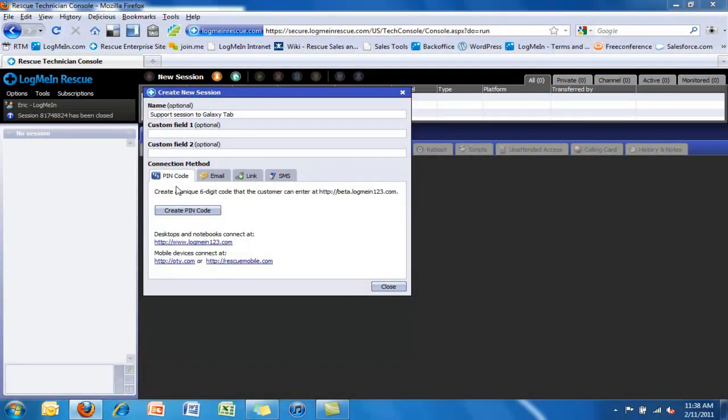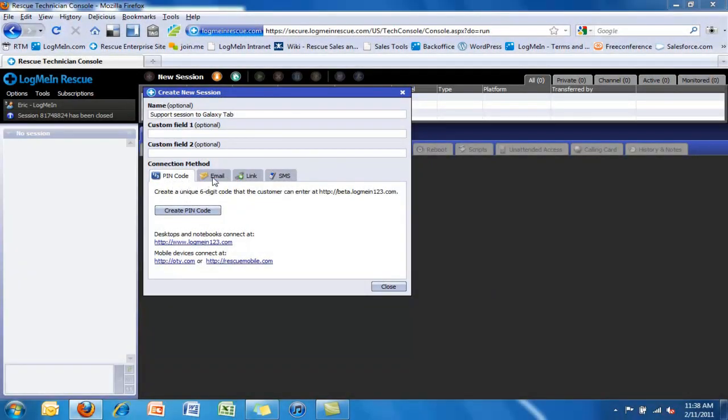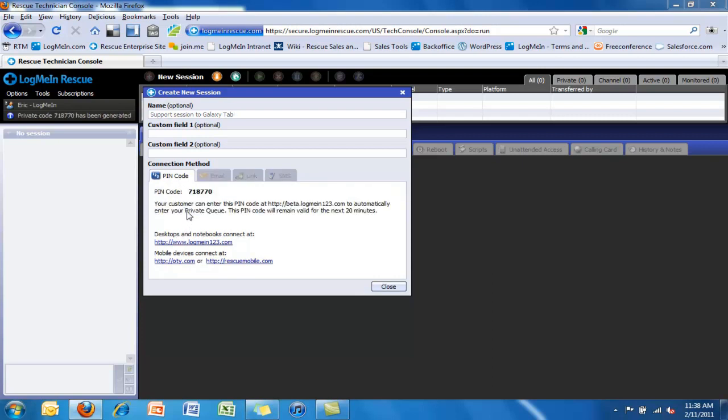So how does it work? There are several ways we can initiate and send a pin code to the customer in question. In this case, we will just manually generate that pin code.